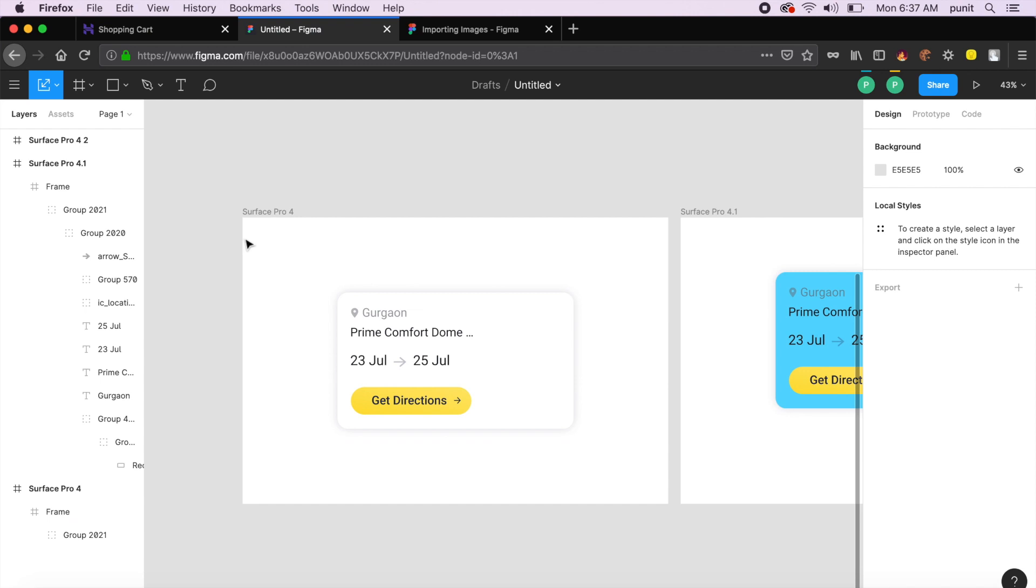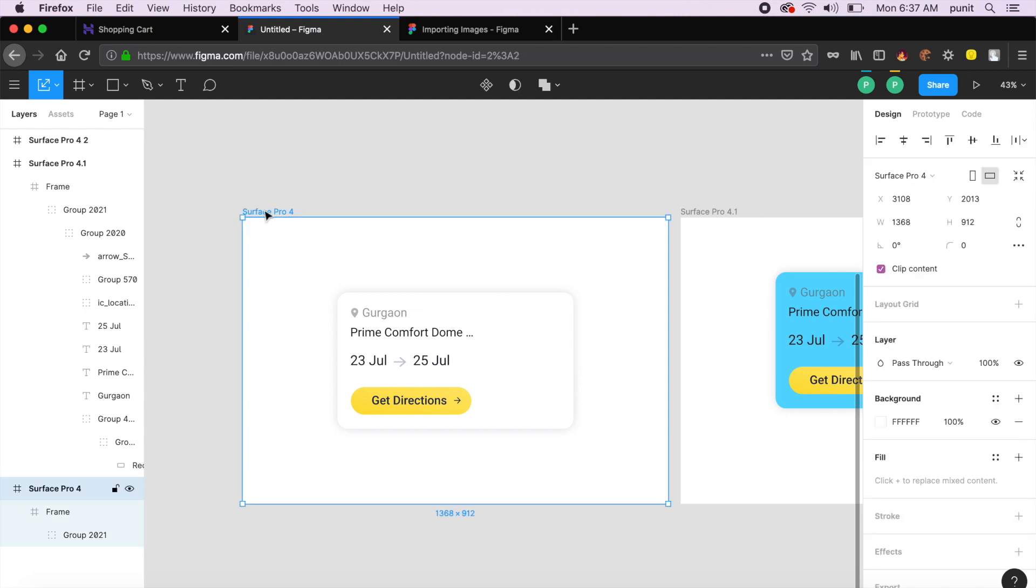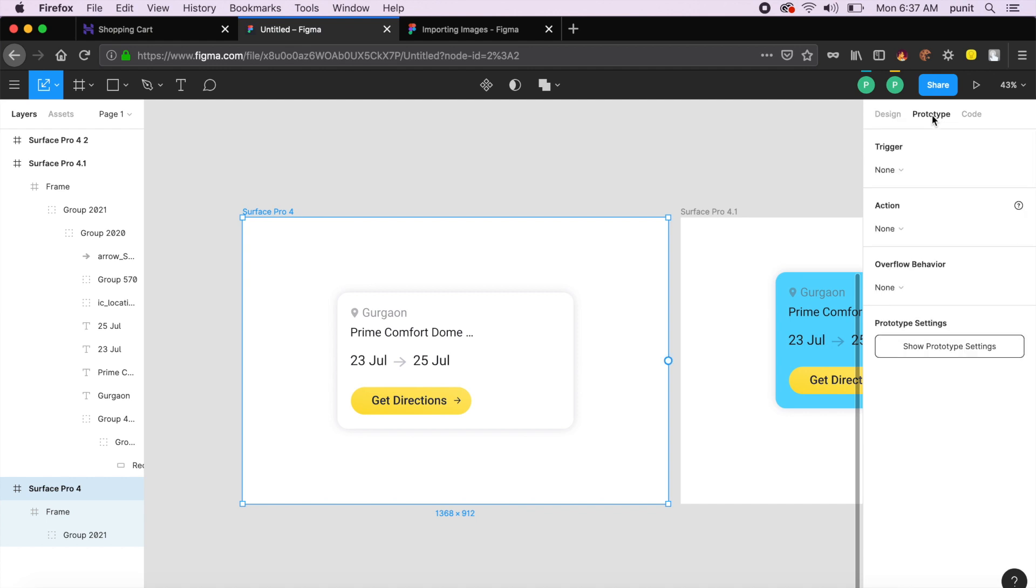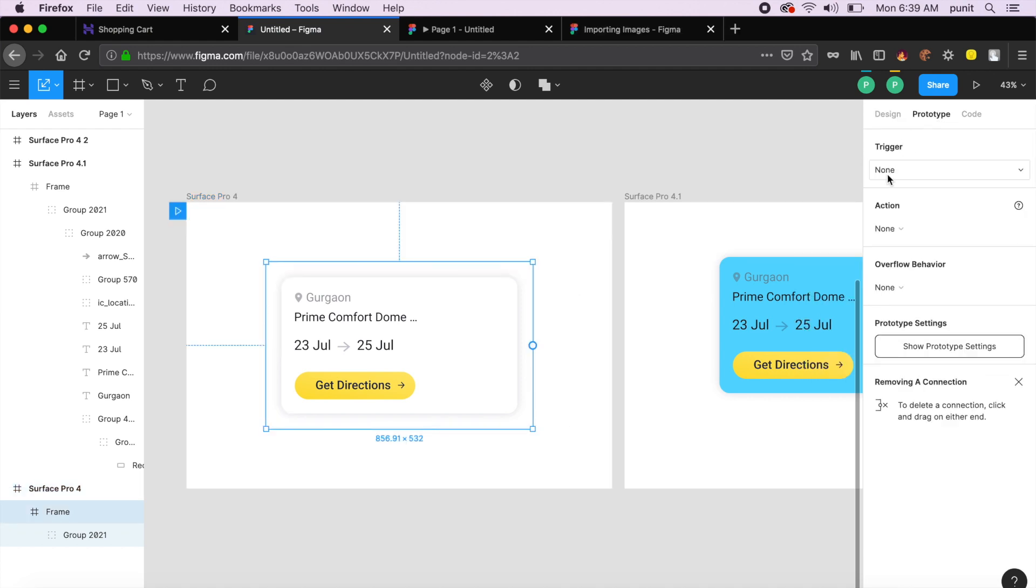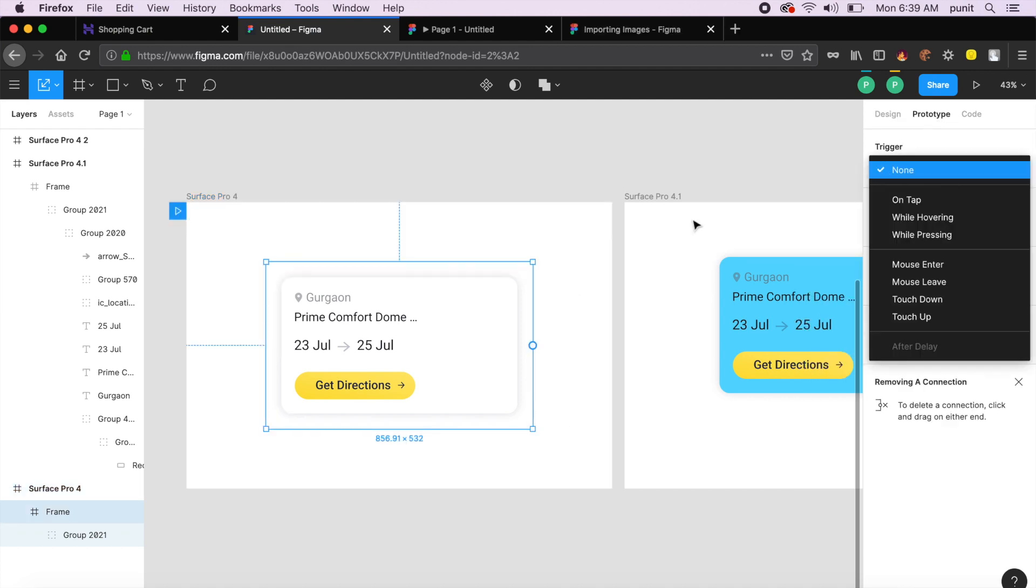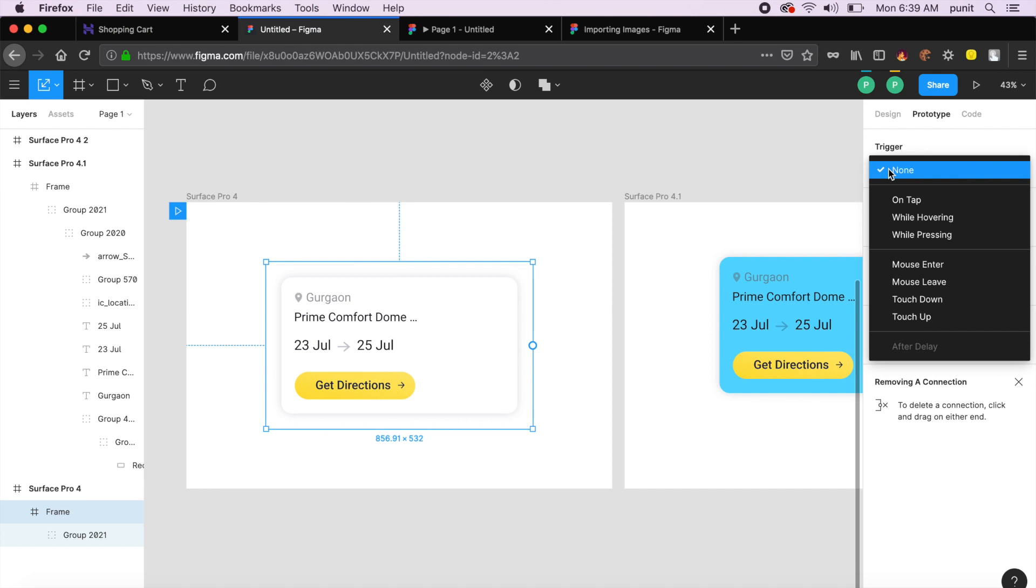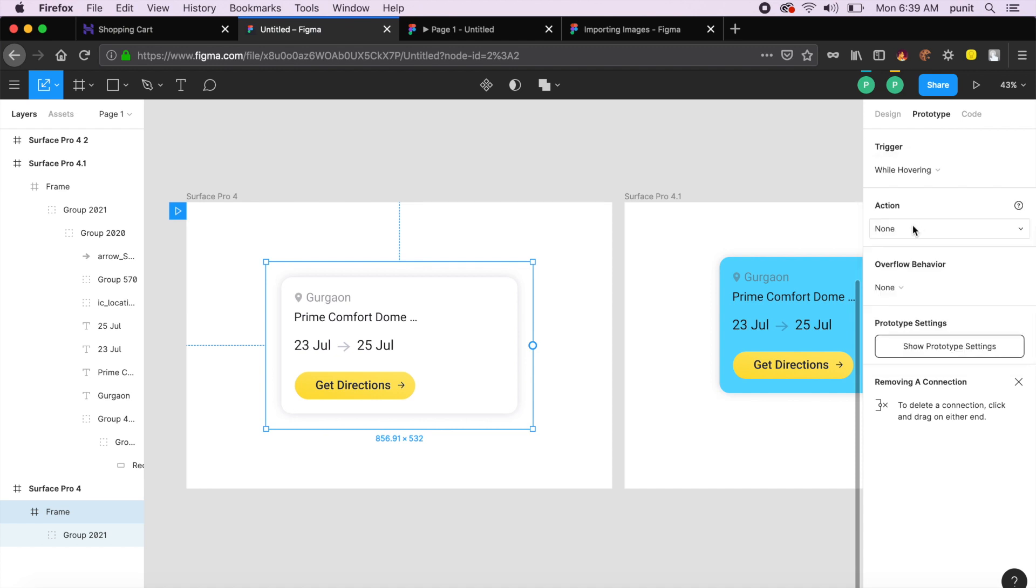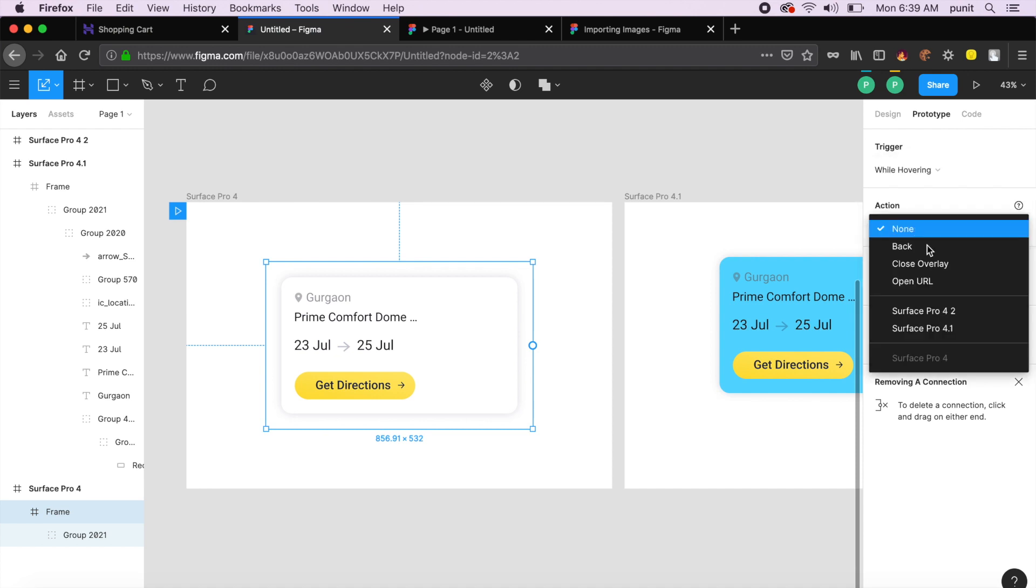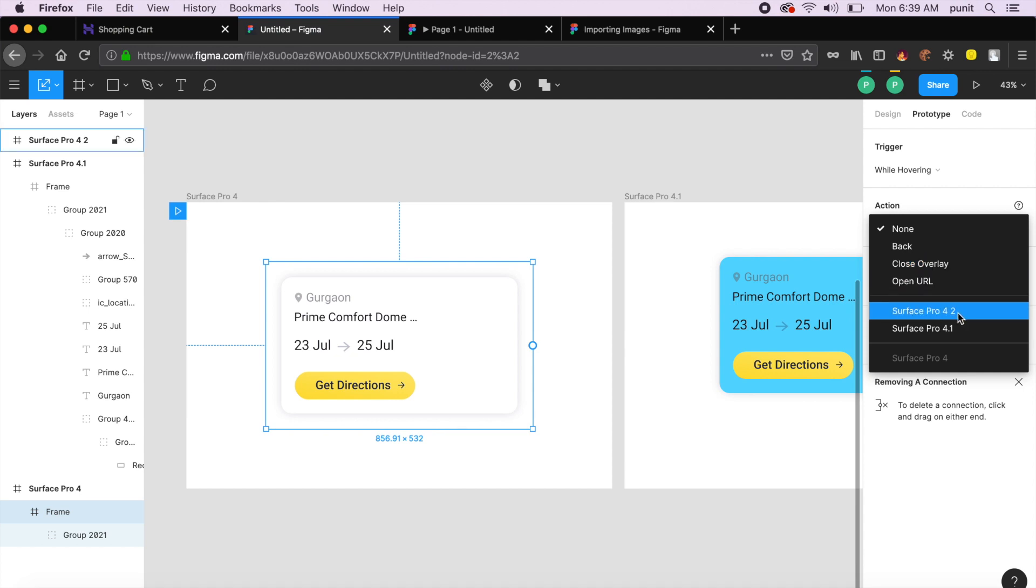Perfect. Now what I want to do is prototype this. How do you prototype it? Easy question. Go to the right-hand side, top right-hand side here, go to prototype, and if I click on this right here and go to prototype on the top right-hand corner.